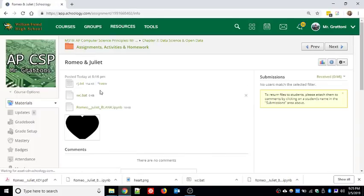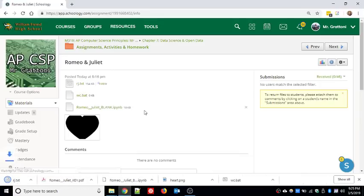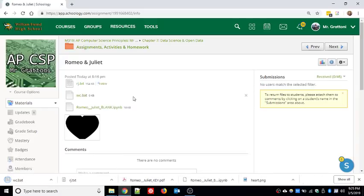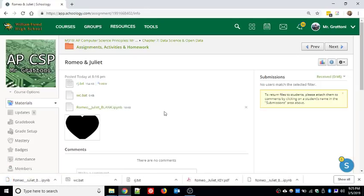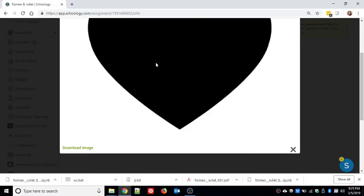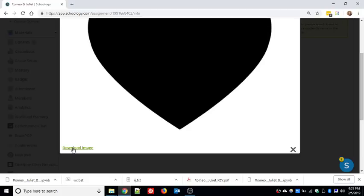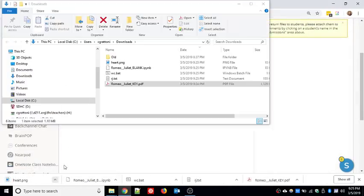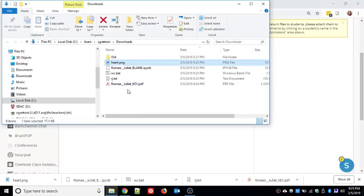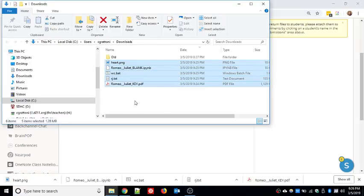Head back into the Chapter 7 folder, go to Assignments, Activities, and Homework, and there's an assignment that says 'Romeo and Juliet.' There are four files to download: rj.txt is the text of Romeo and Juliet, wc.bat is a file that will load the word cloud module, then there's your iPython notebook, and finally there's a heart shape. We're going to make a word cloud of the most common words in Romeo and Juliet in the shape of a heart. Please do not right-click and save the image - click the download image button in Schoology.